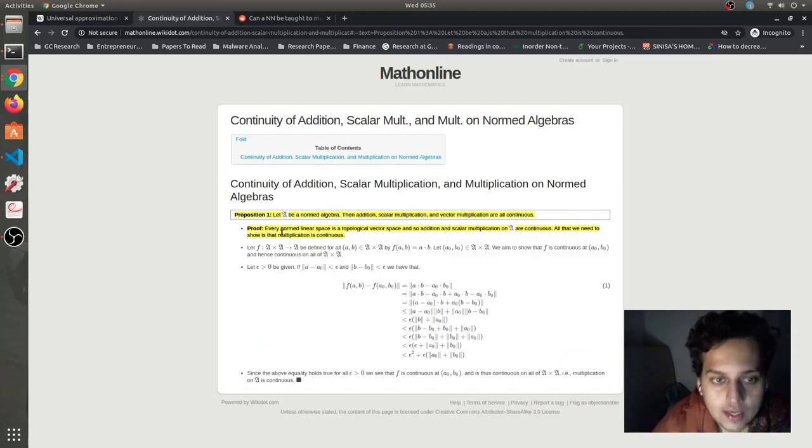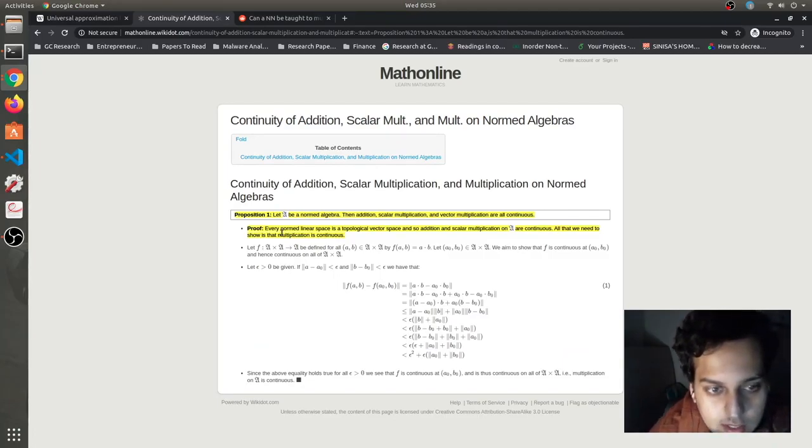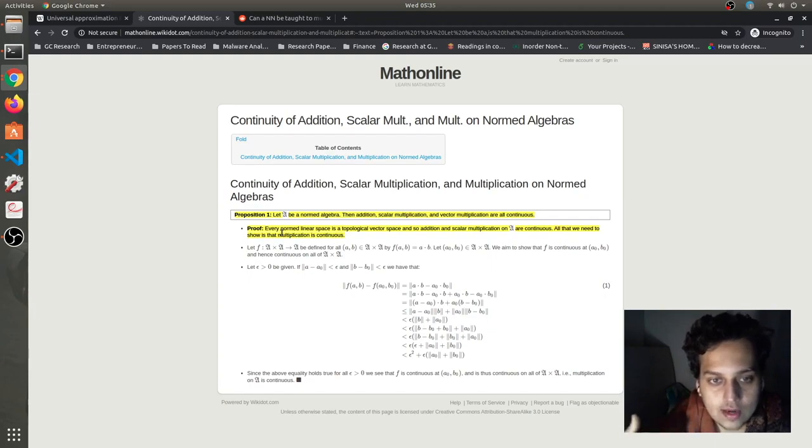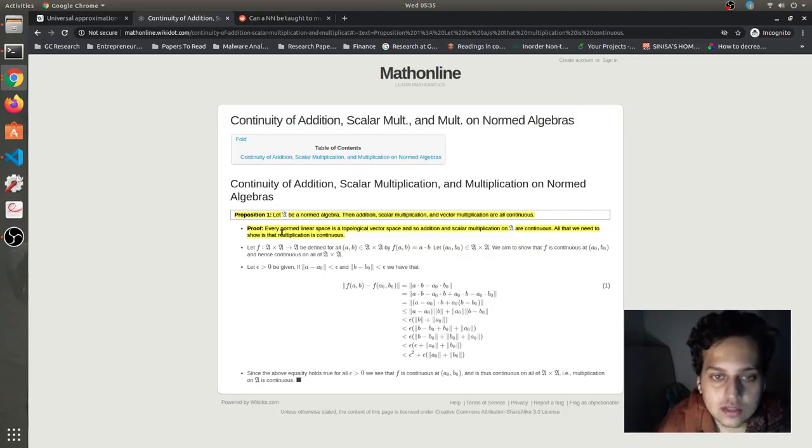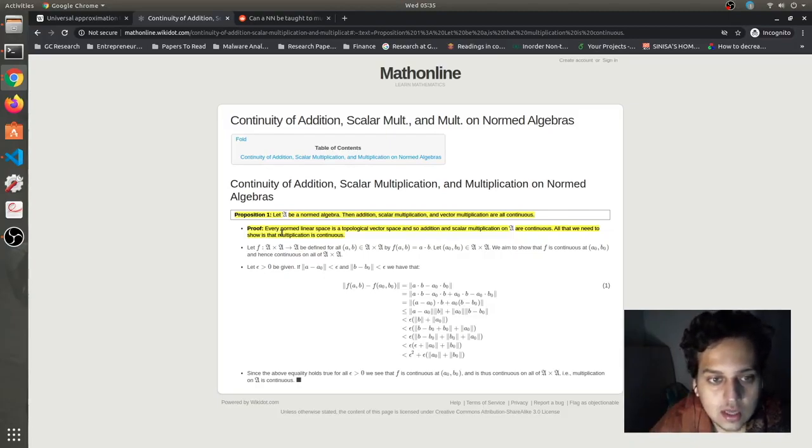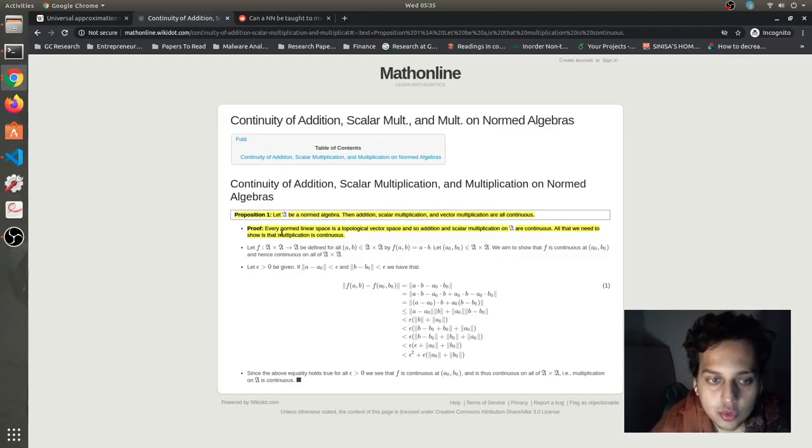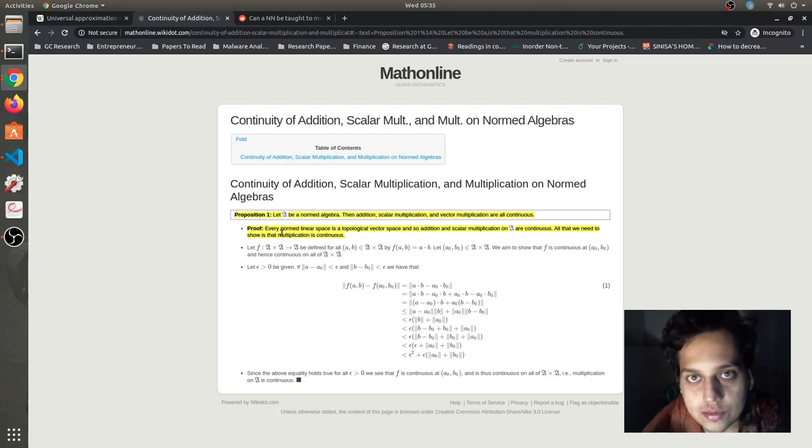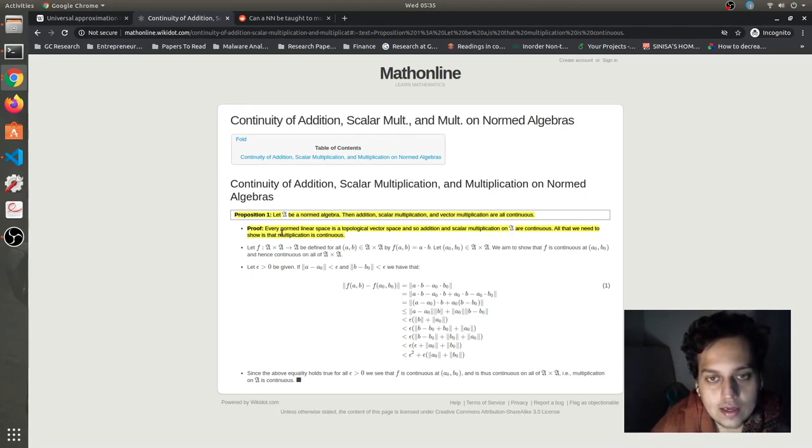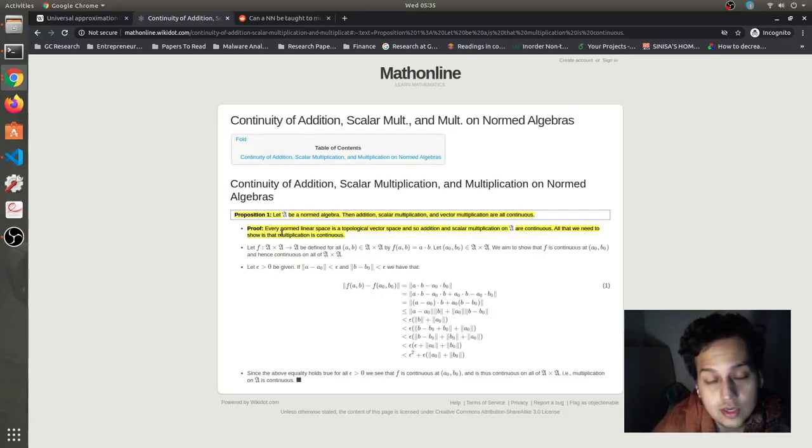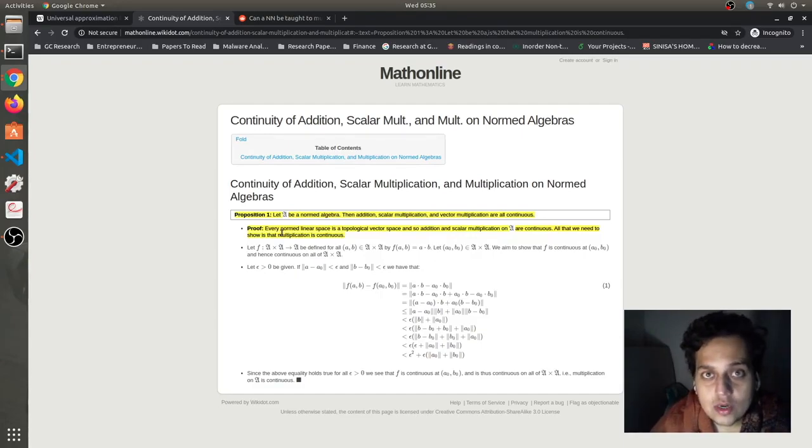So here on this website, I found a great article where there is a small proof where this guy proves that operations like addition, scalar multiplication, multiplication, these things are continuous on a real space. You can check the proof out. It's very nice. I'll put this link in the description below. So great. Now we know that multiplication is a continuous function. Now can we write a neural network to approximate it?